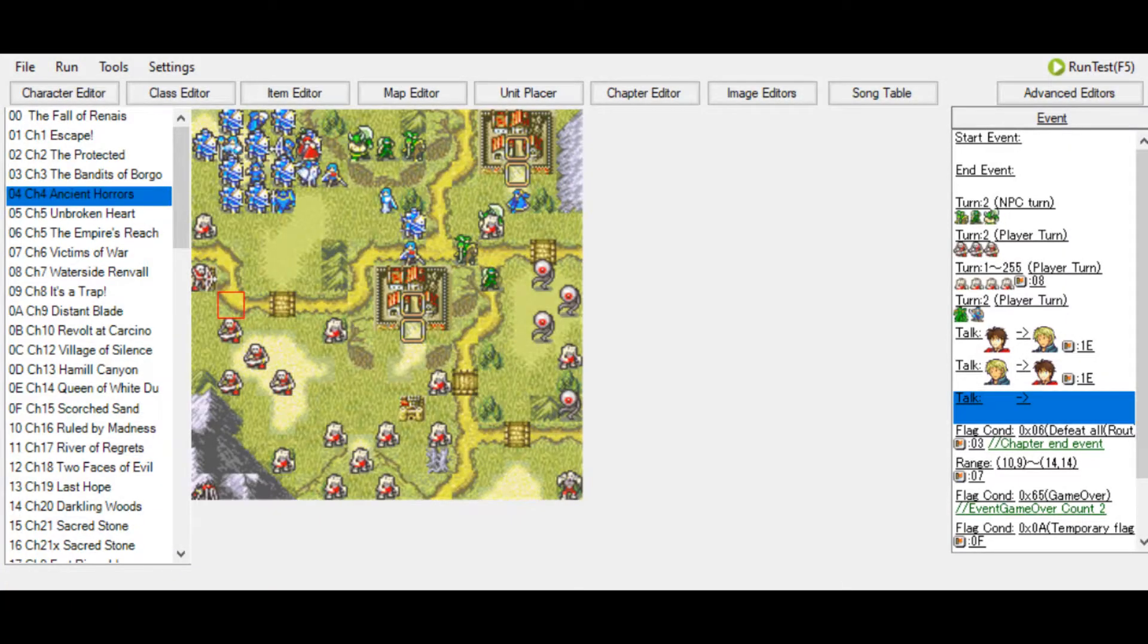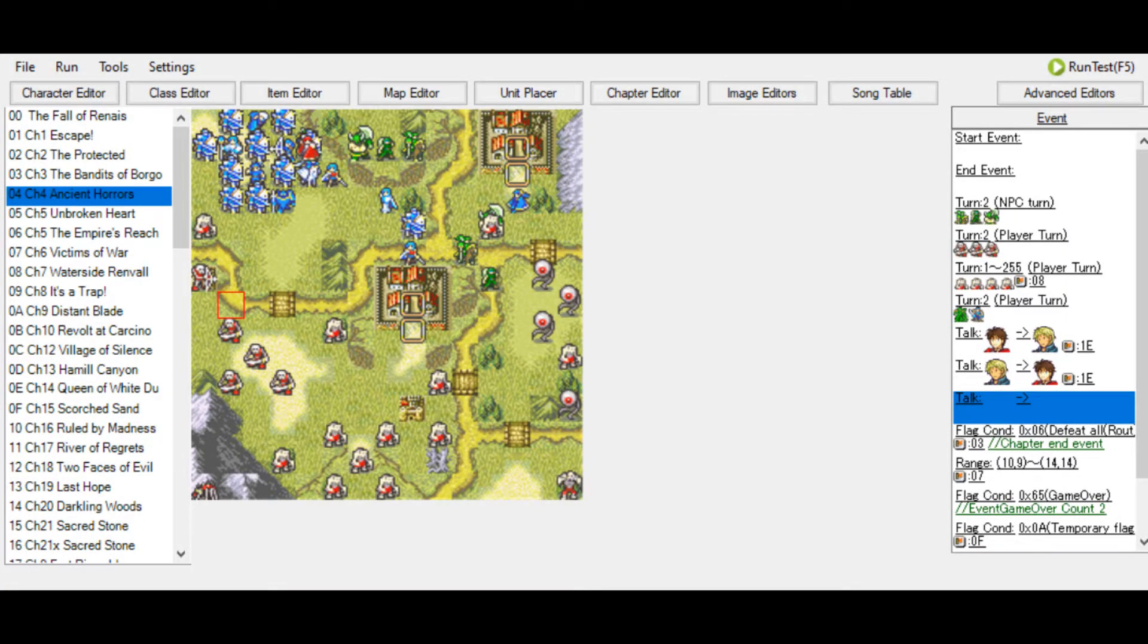Hello everyone, XpGames and Elk here, back with a new Fire Emblem Builder tutorial.